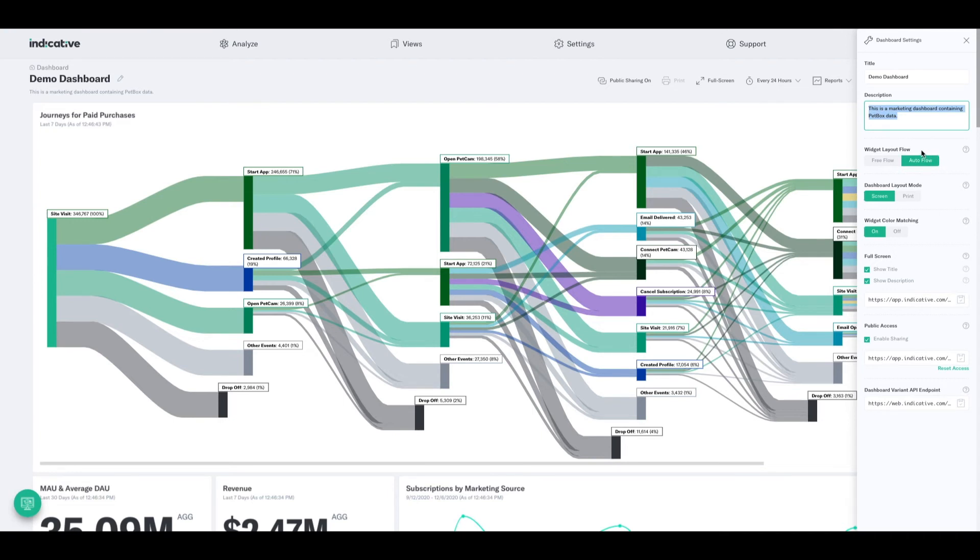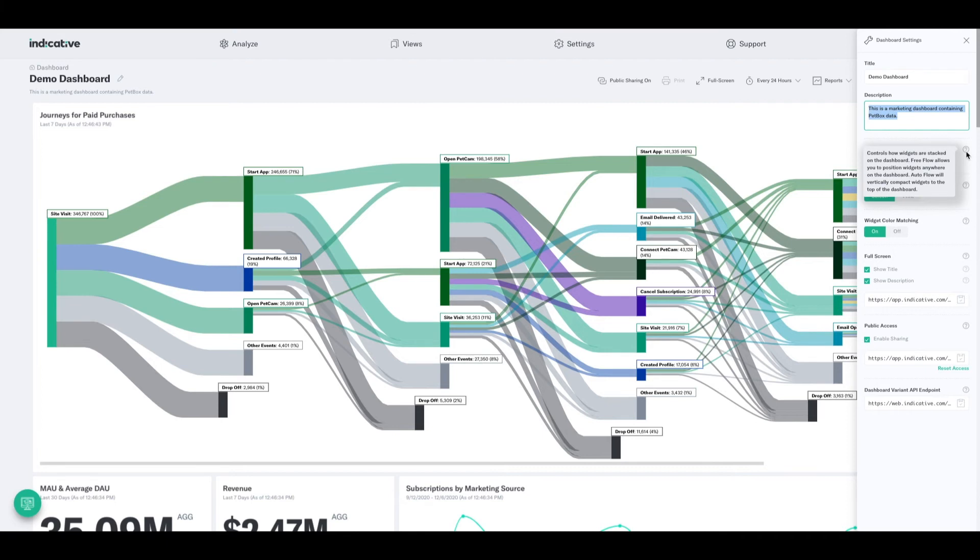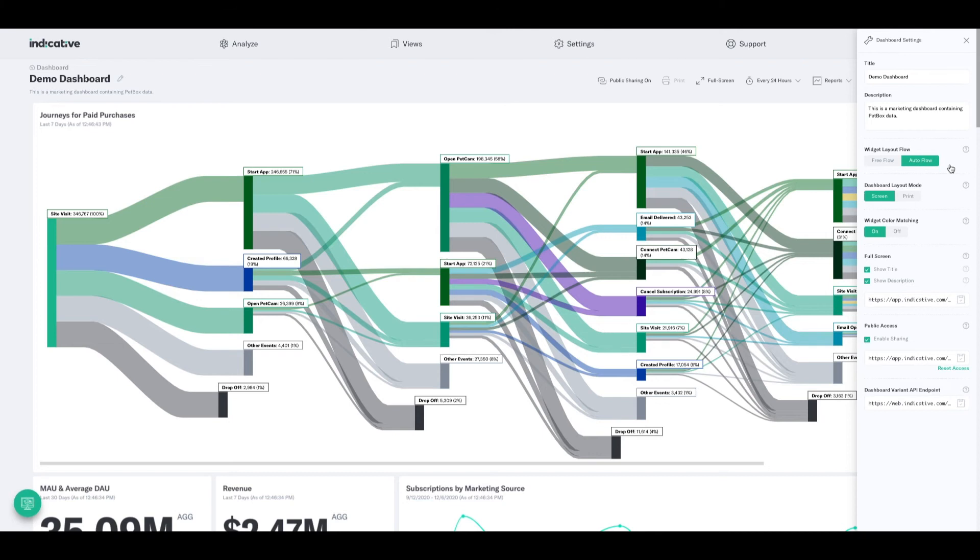So the first is widget layout flow. Now, this little question mark is going to show me that free flow allows us to position the widgets anywhere on the dashboard. Autoflow will vertically compact widgets to the top of the dashboard, essentially meaning Autoflow is there to help guide you and place widgets in a way that aligns neatly with other widgets.